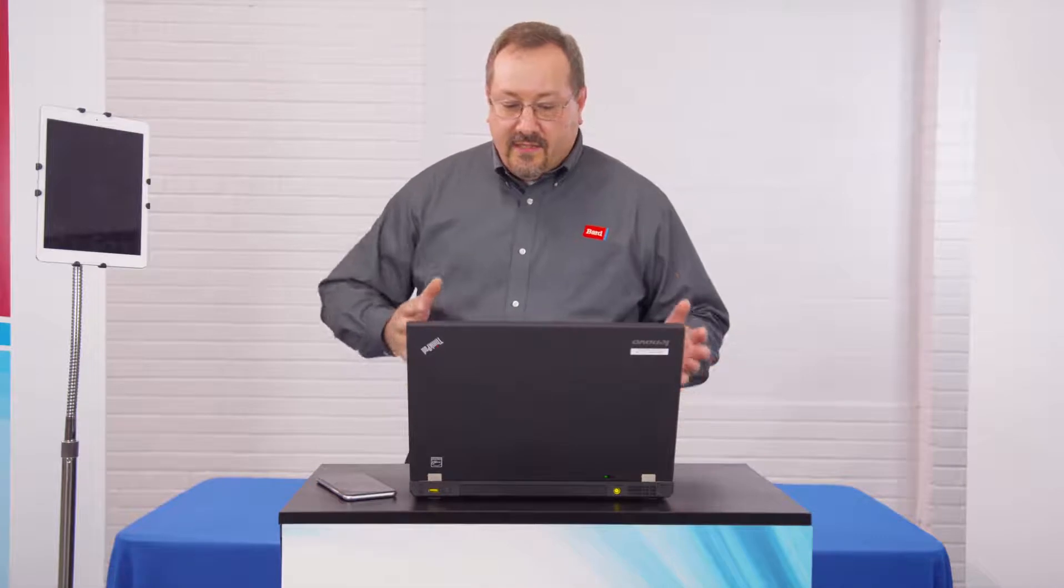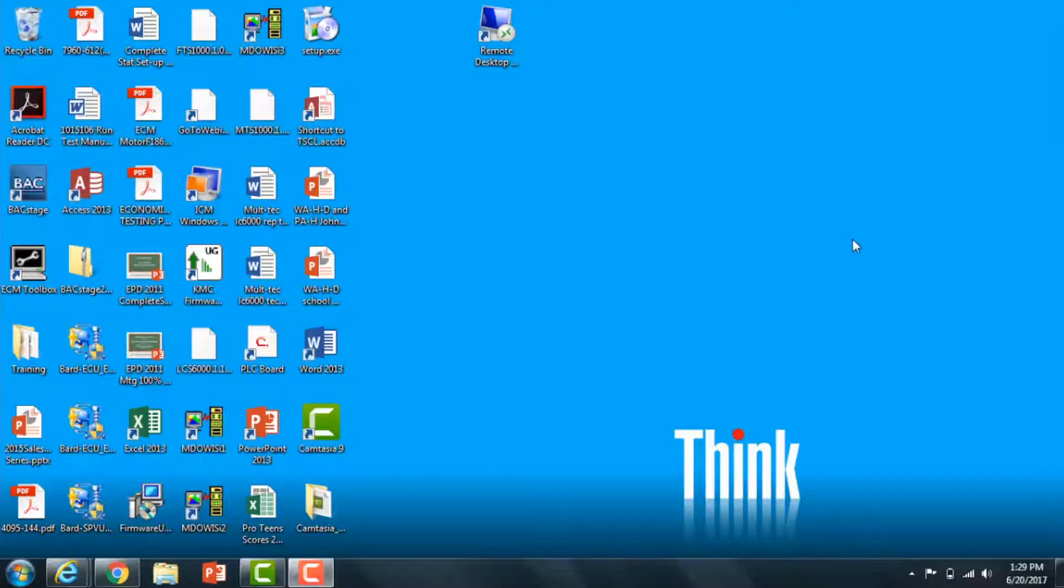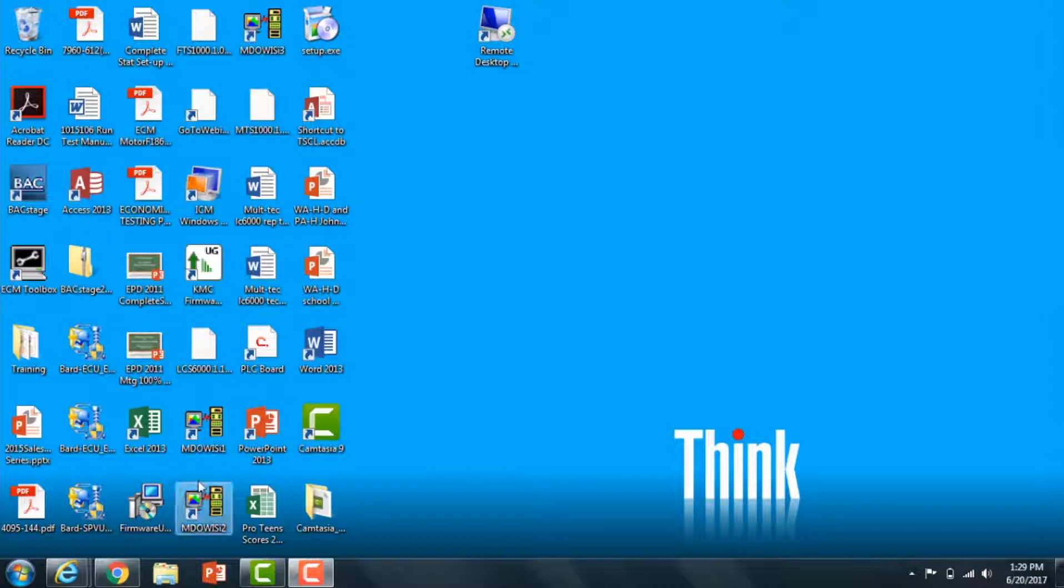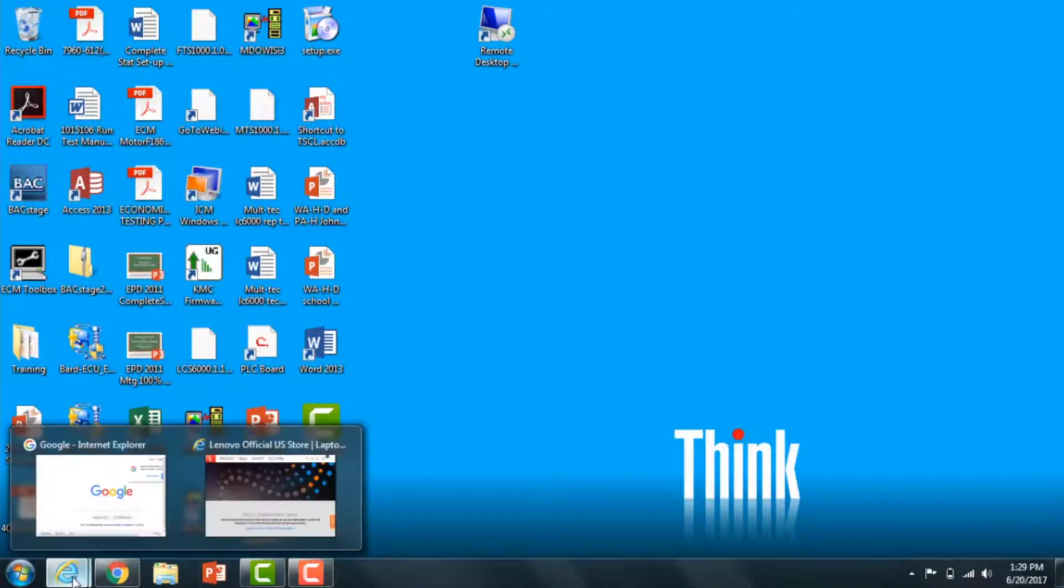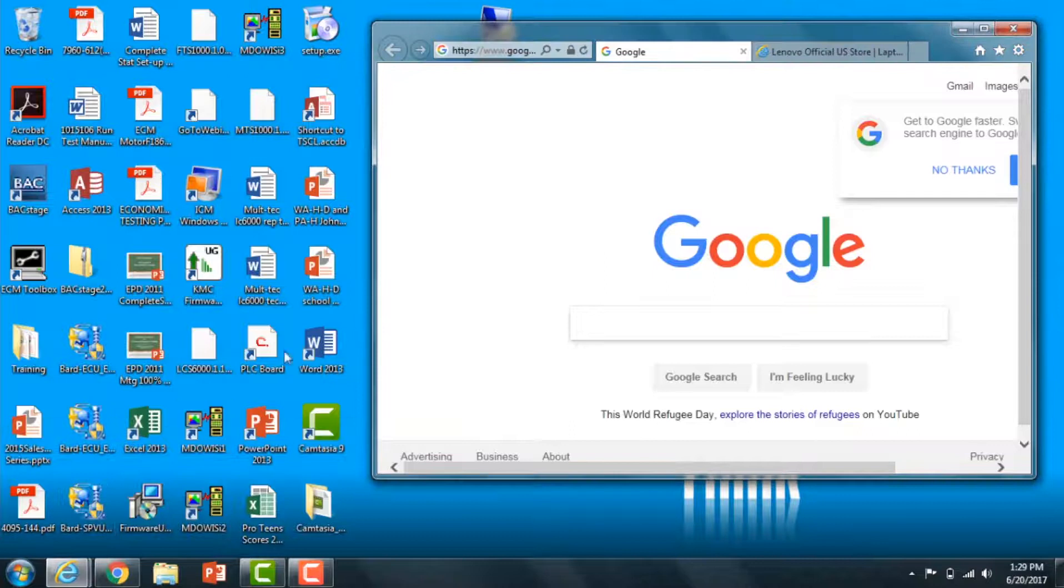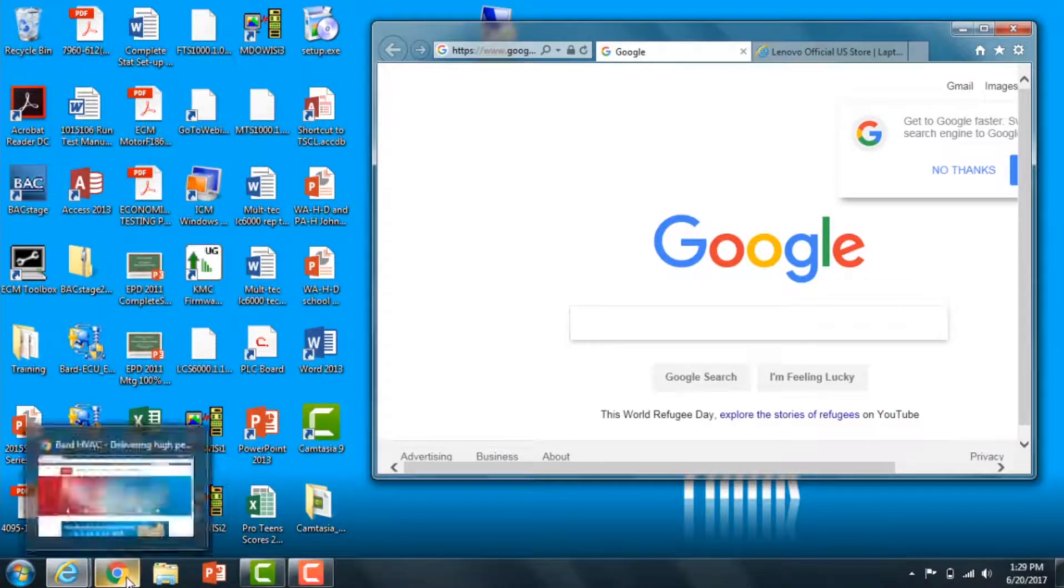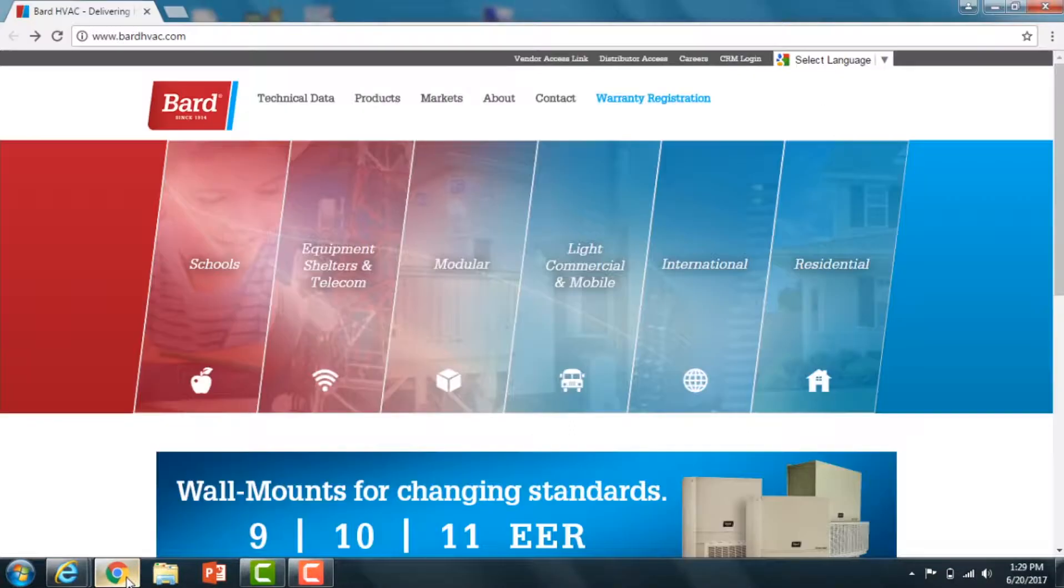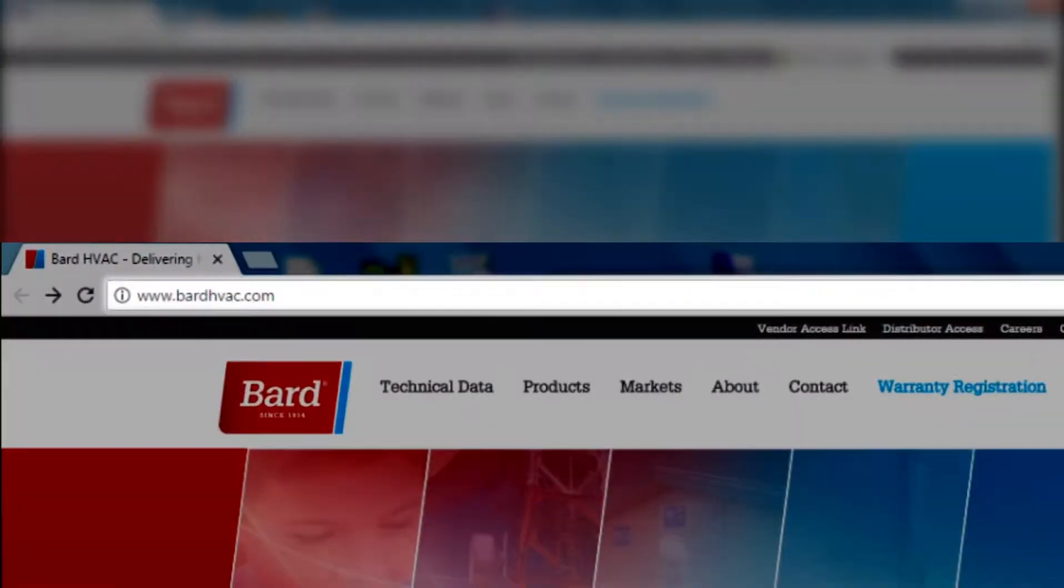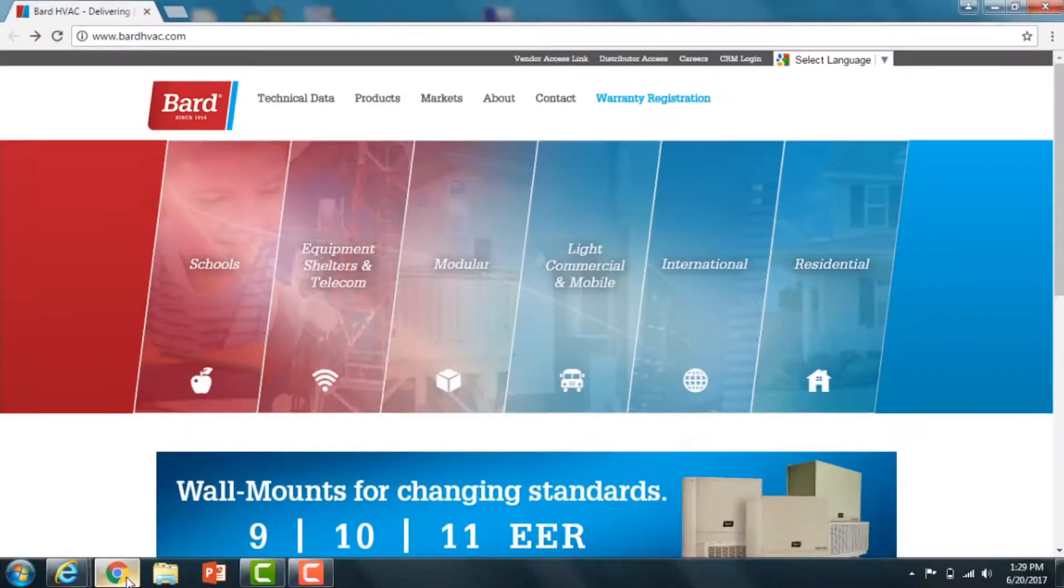First thing you need to do is have a laptop that has Wi-Fi connection, or a smartphone or tablet—anything that you can connect to Wi-Fi and get to a browser. You're going to get in there and go to your browser, whichever one you want to use. Just log into that and then type in www.bardhvac.com, and you're going to come up to the Bard web page.